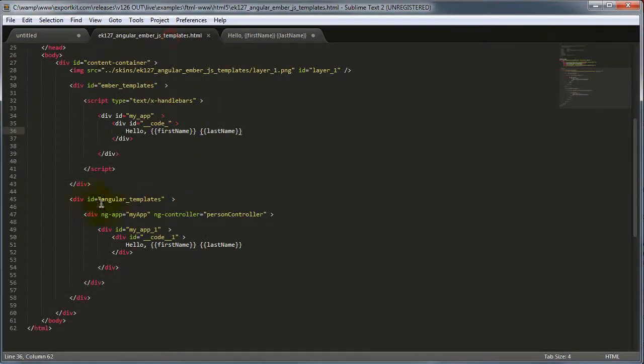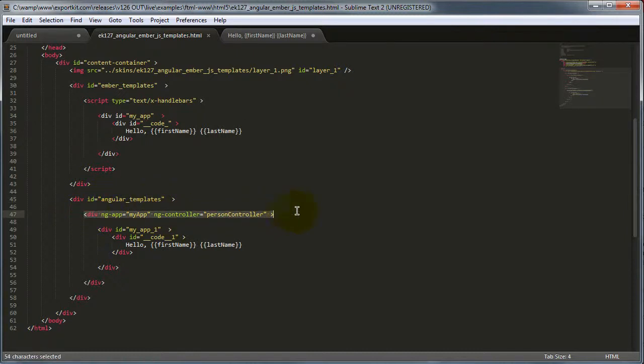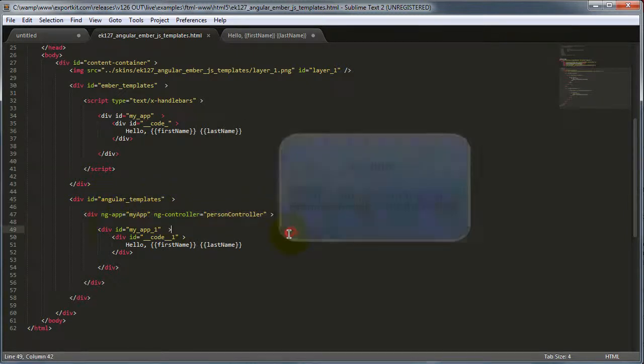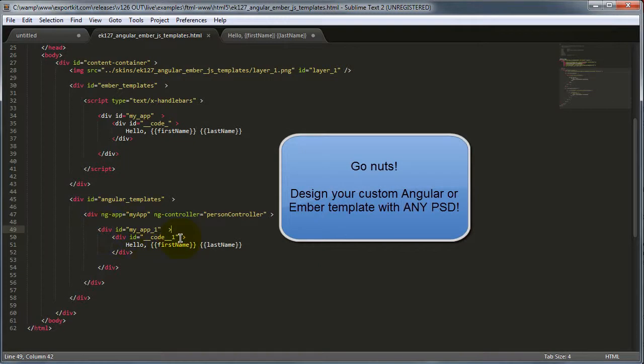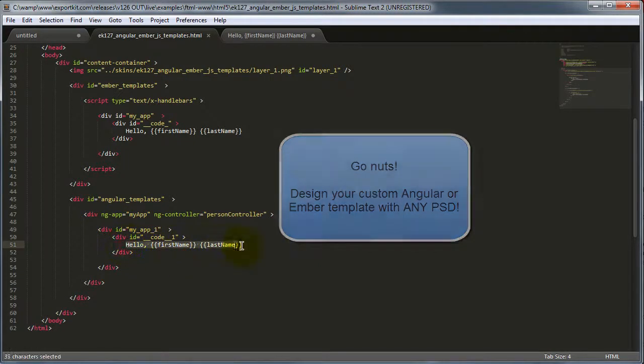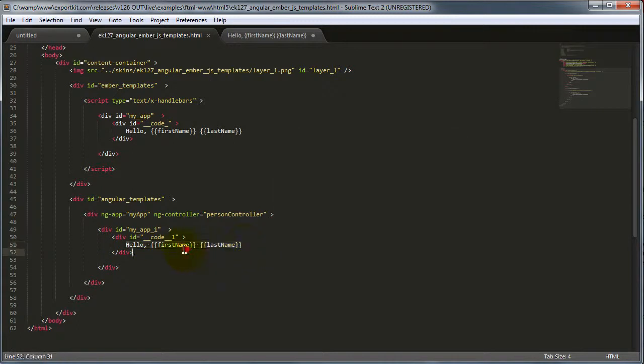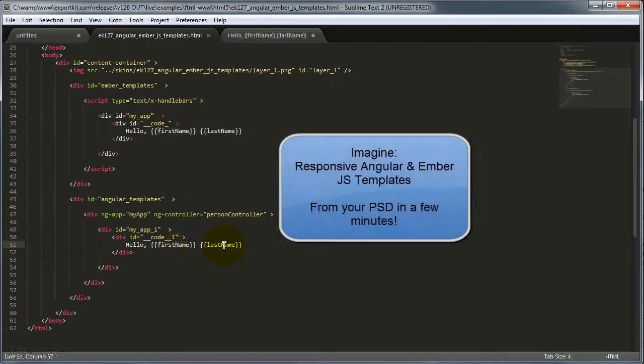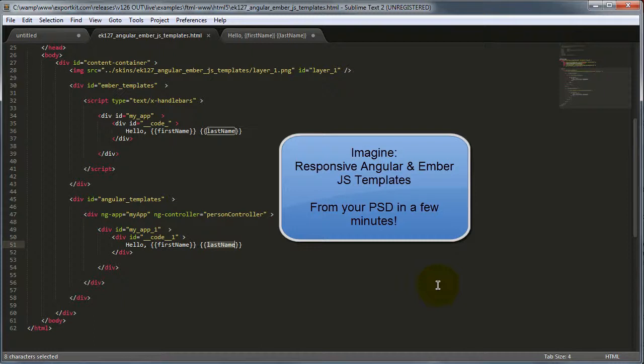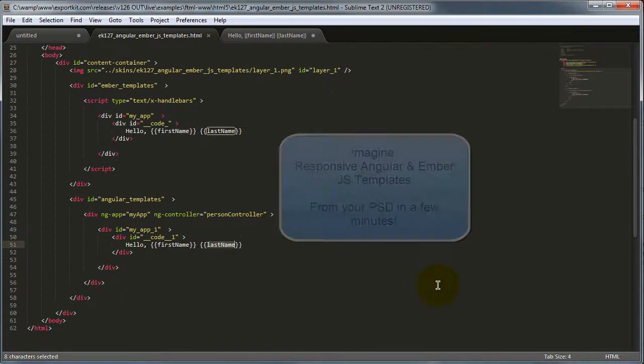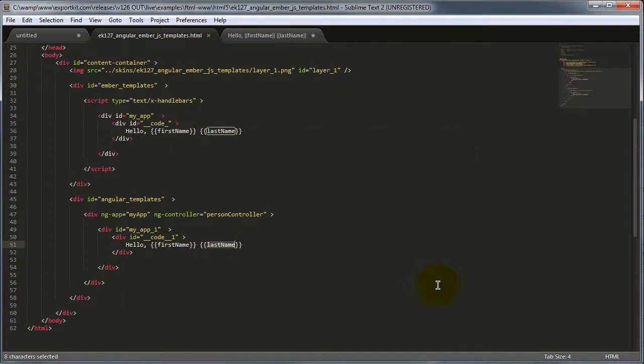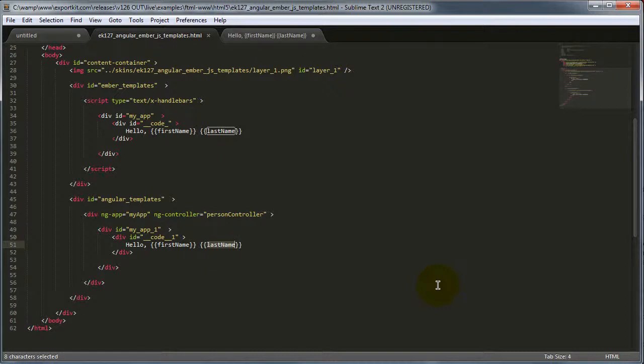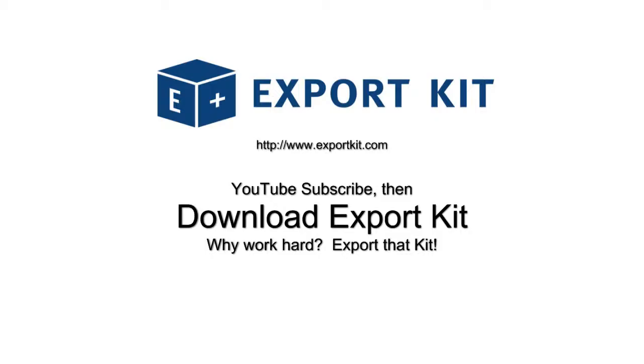If we take a look at our angular template, you'll see that it created the appropriate div with the controller that we set up along with the content that we require to create our template for angular. You'll see that it just uses basically the scope of the information that we added, which was the first name and last name. You can see now with Export Kit, you can create dynamic templates for either system, be it angular or ember from Photoshop using your own PSD design and then have your developers input the information that they require. Thank you.